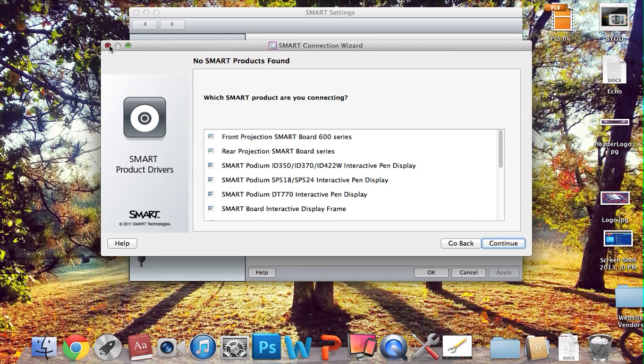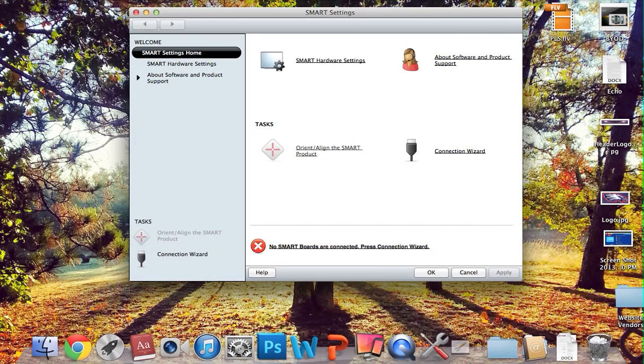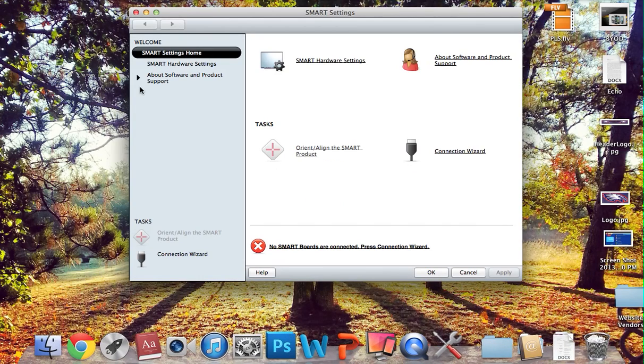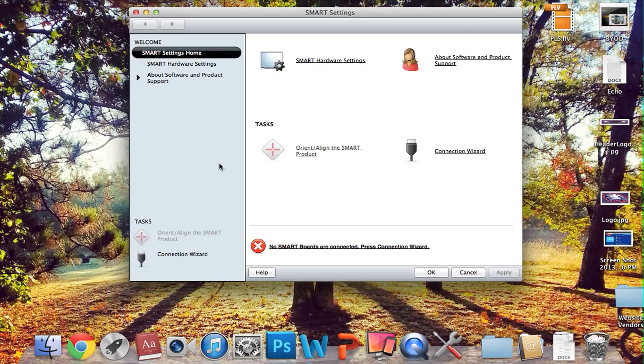If it says SMART Board 800 series, that means it's found your board, and it's reestablished the connection between them, and if you look up at the board, it should have stopped flashing green, and if you go up and try the markers out, you should be able to write on the board.